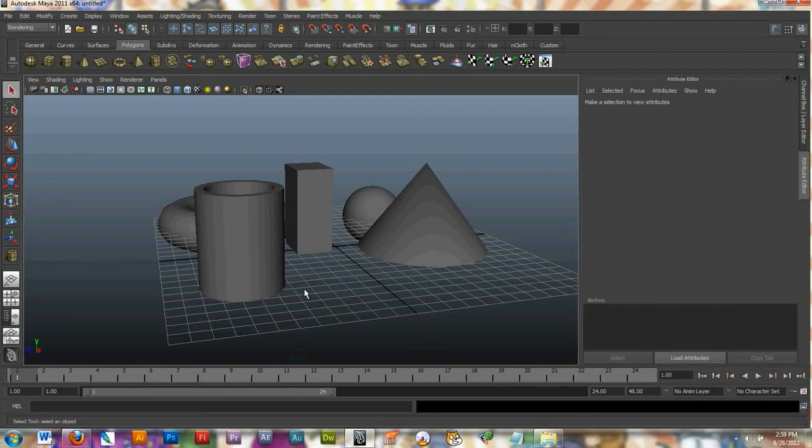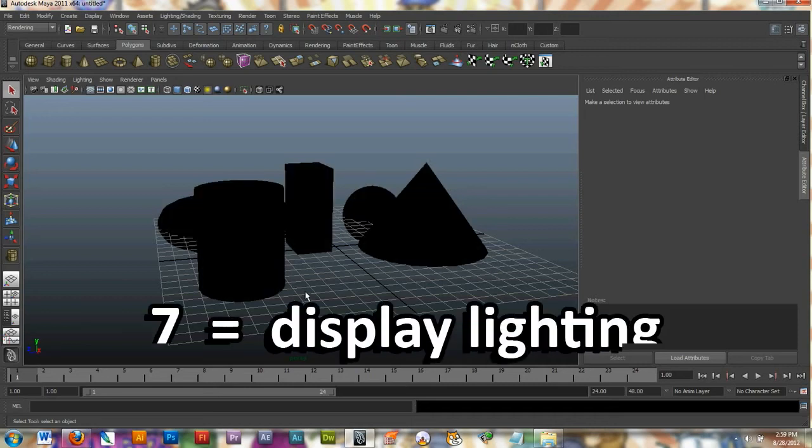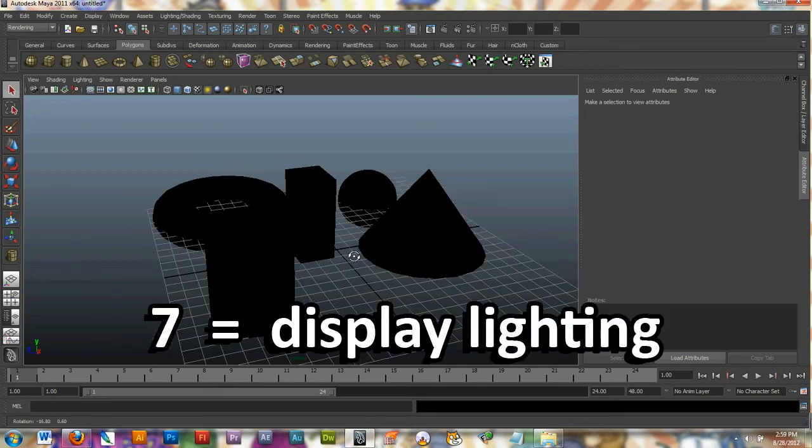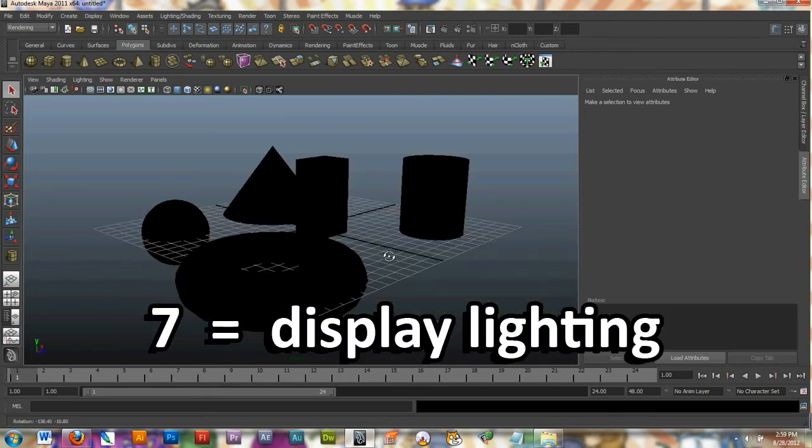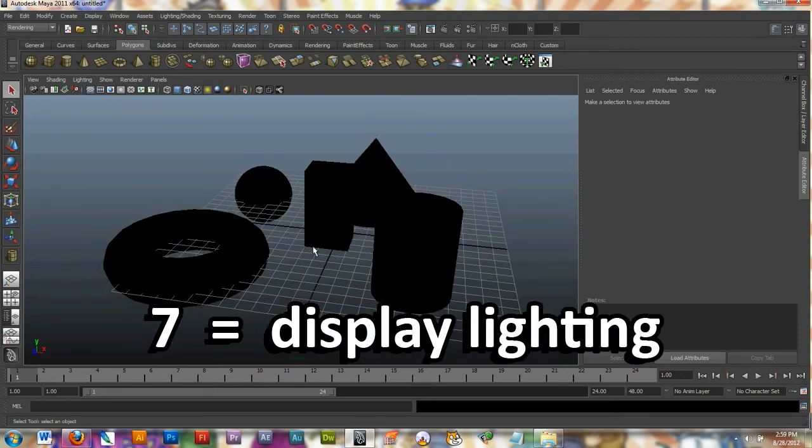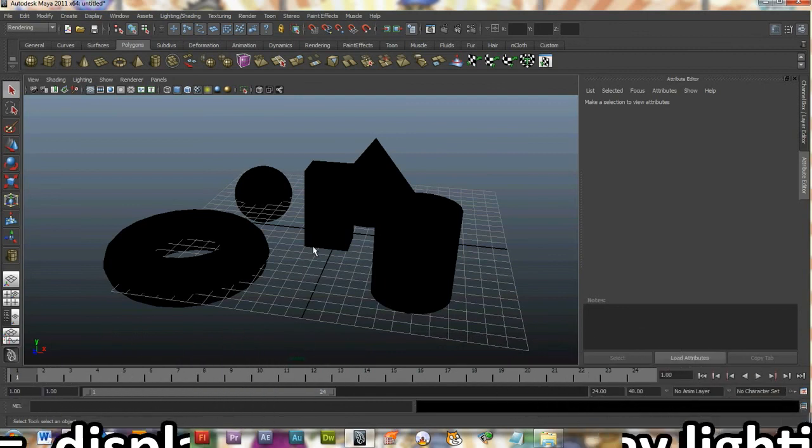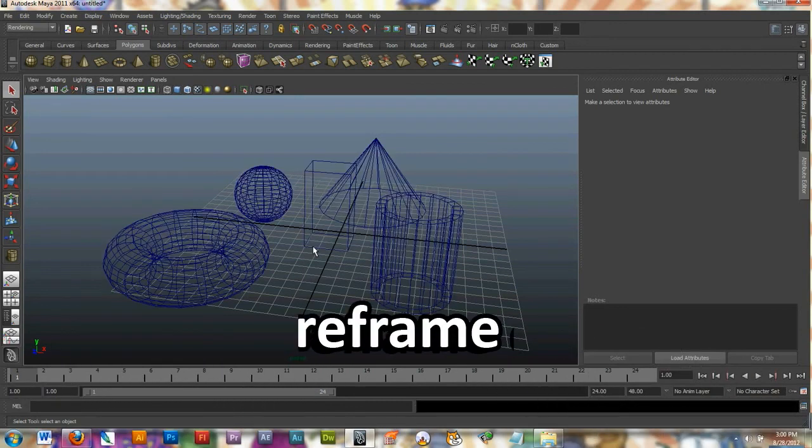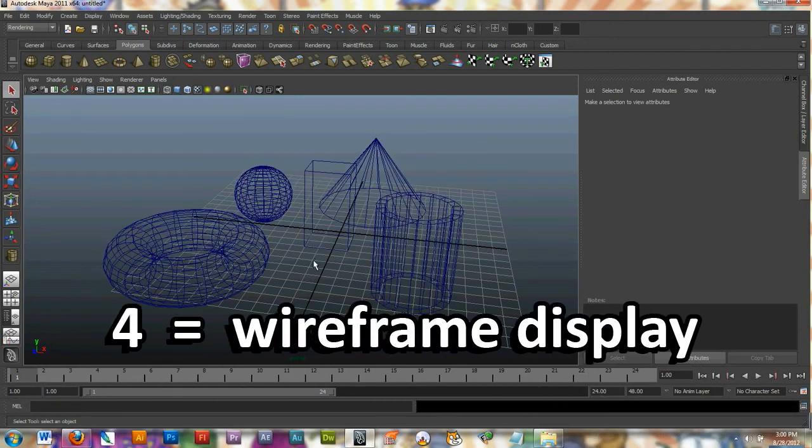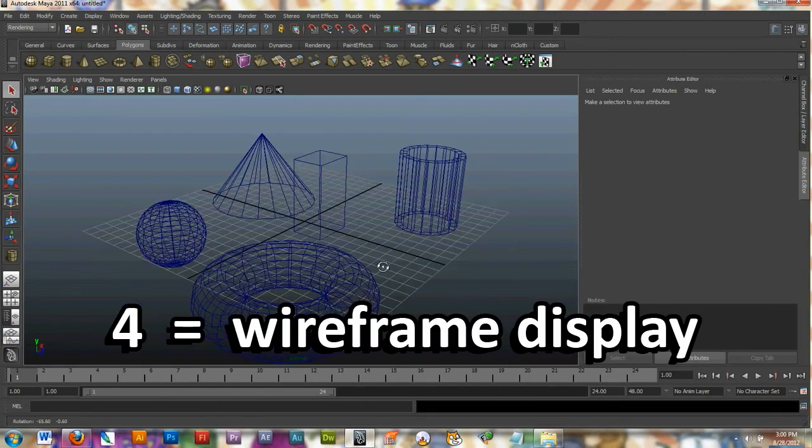Number 7 is to use the lights but right now I don't have any lights so my objects are pitch black. So I'm going to go back to pressing 4 on my keyboard to go into the wireframe mode.